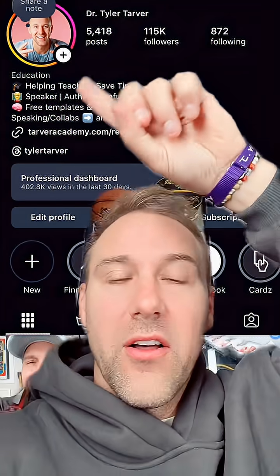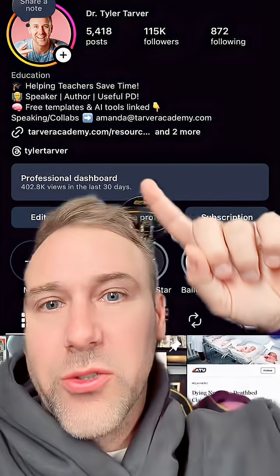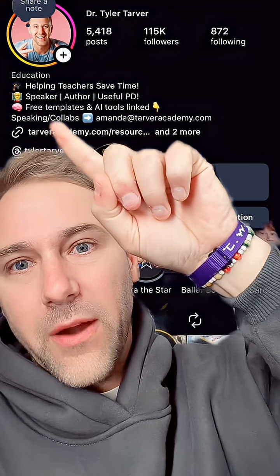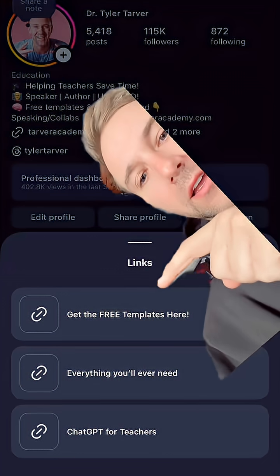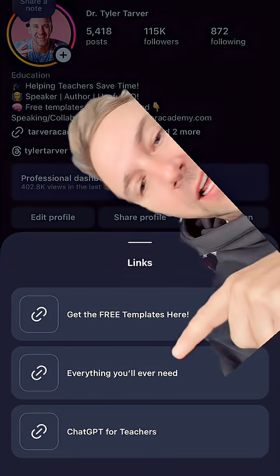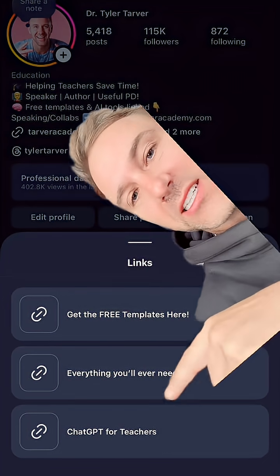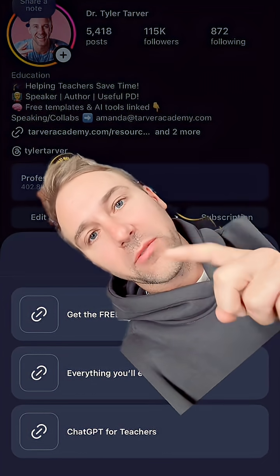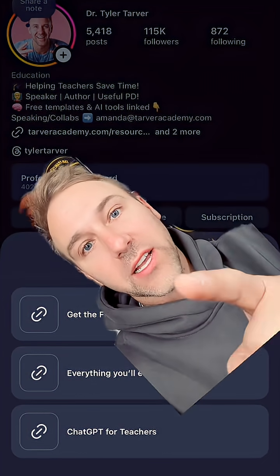If you go to my profile on this social, you can just click on that right there. See where it says links — you click on that and that's my free templates. It's at the bottom; I just linked straight to it. I don't get any commission or anything from this, I just wanted you guys to have it.